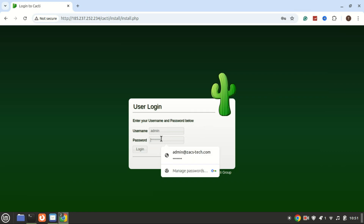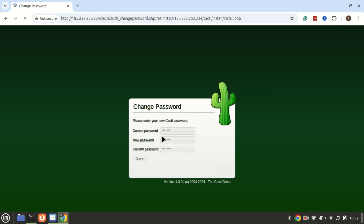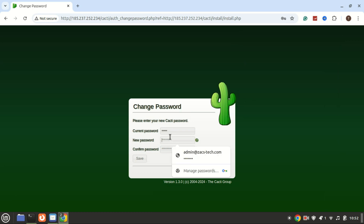Once you're logged in, go through the initial setup and configuration. You can start adding devices, setting up SNMP for graphing, and customizing your monitoring preferences. And that's it — you've successfully installed and configured Cacti on your Ubuntu server. With Cacti, you can monitor network traffic, server health, and much more.